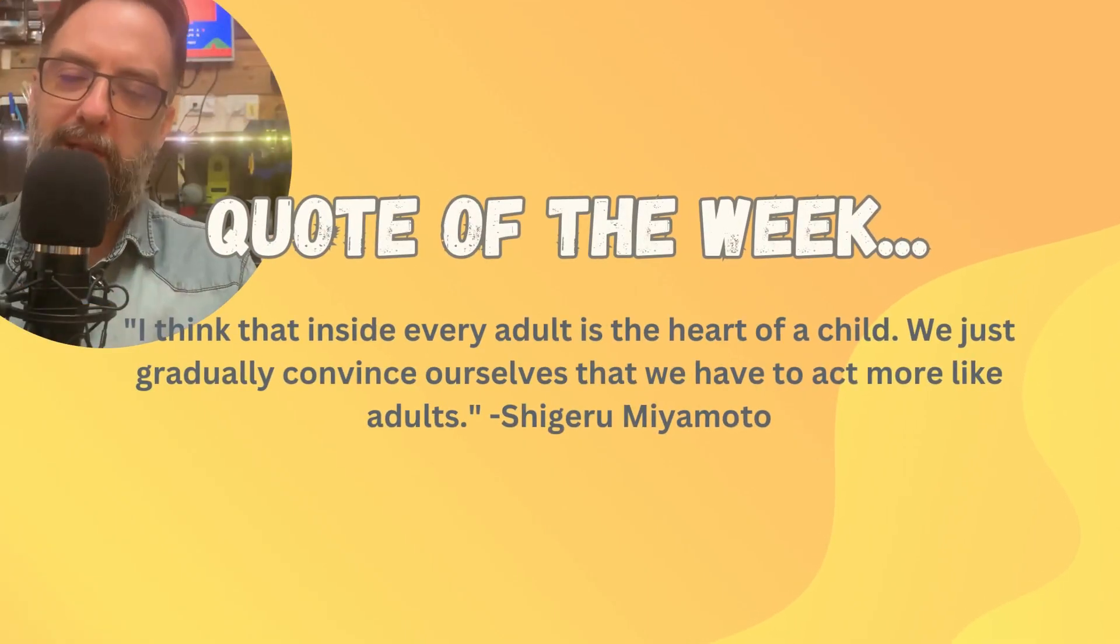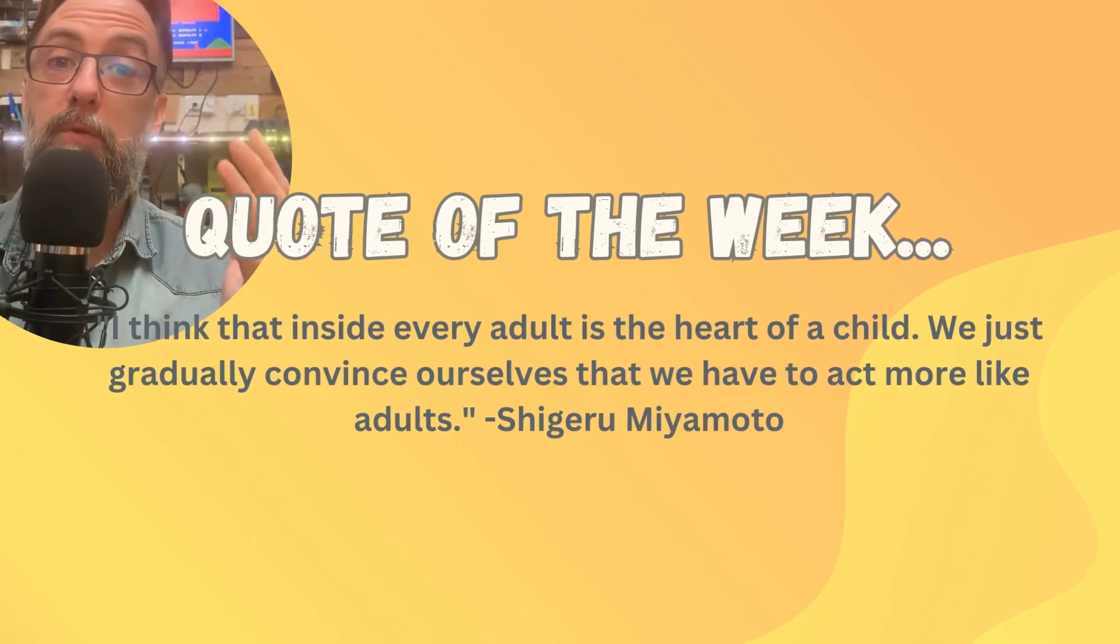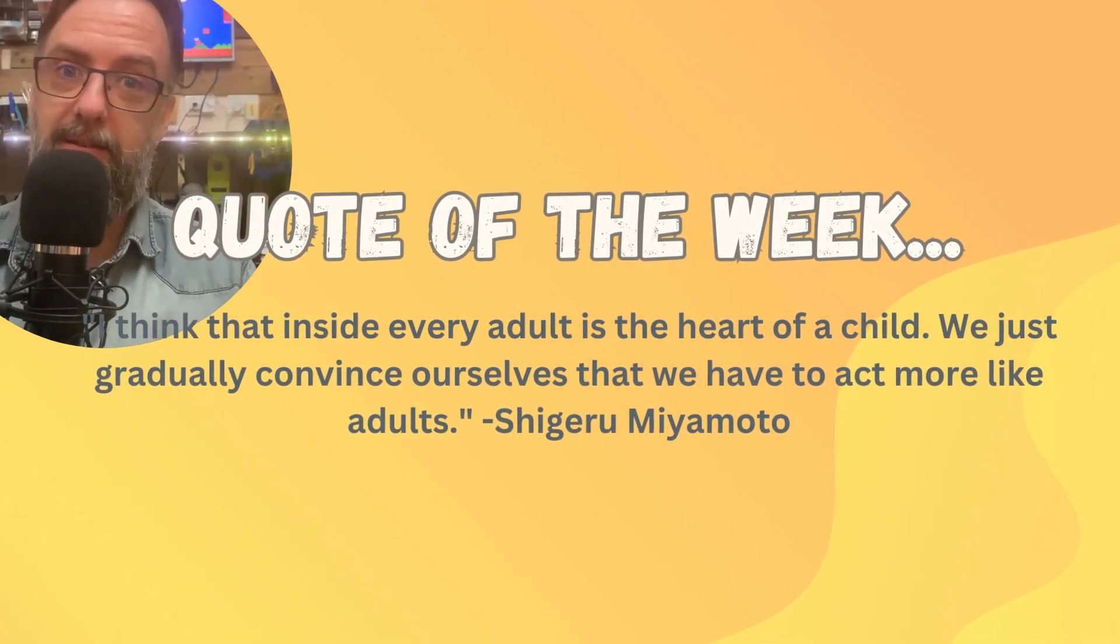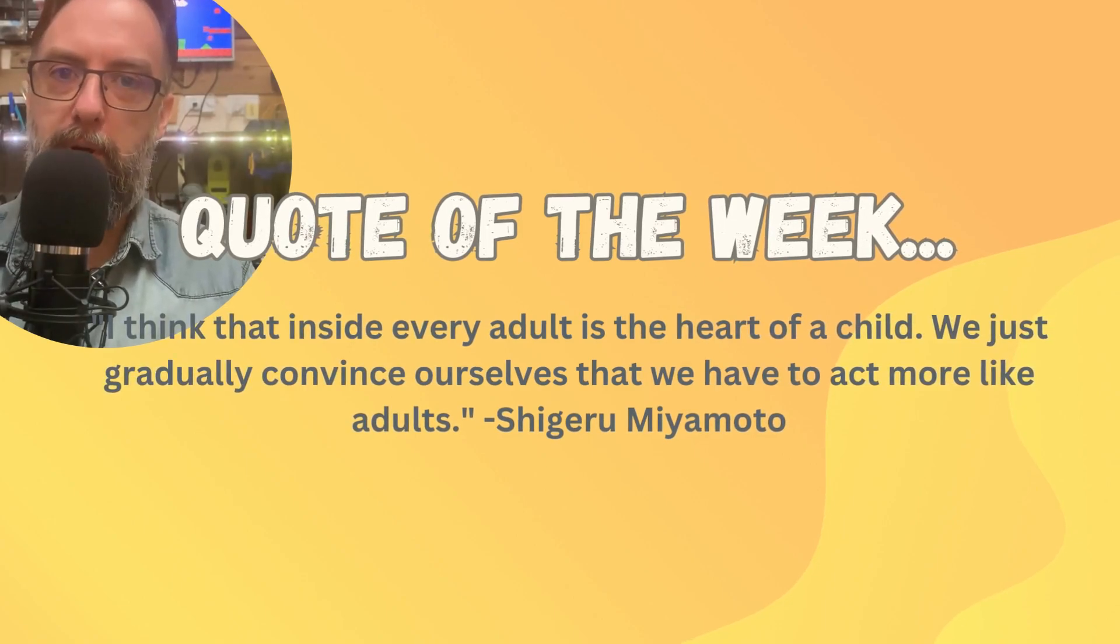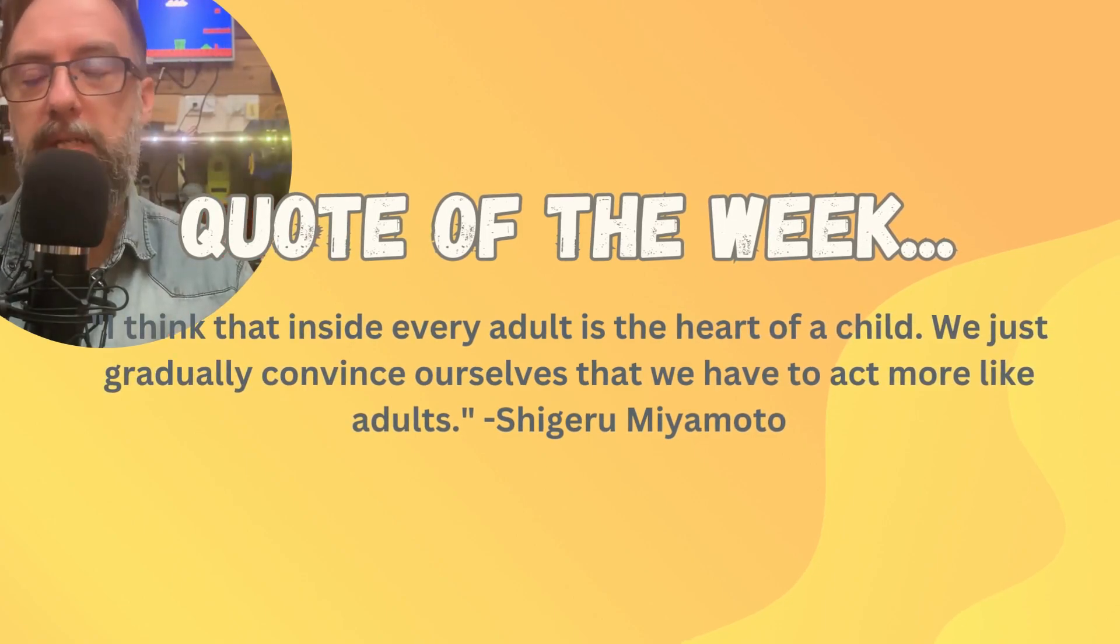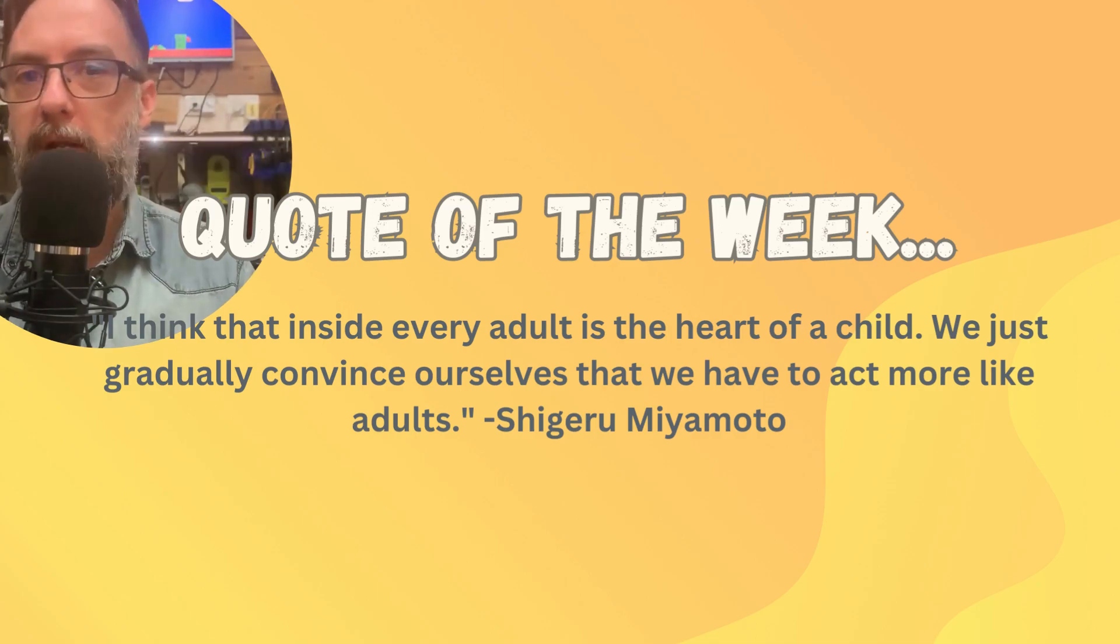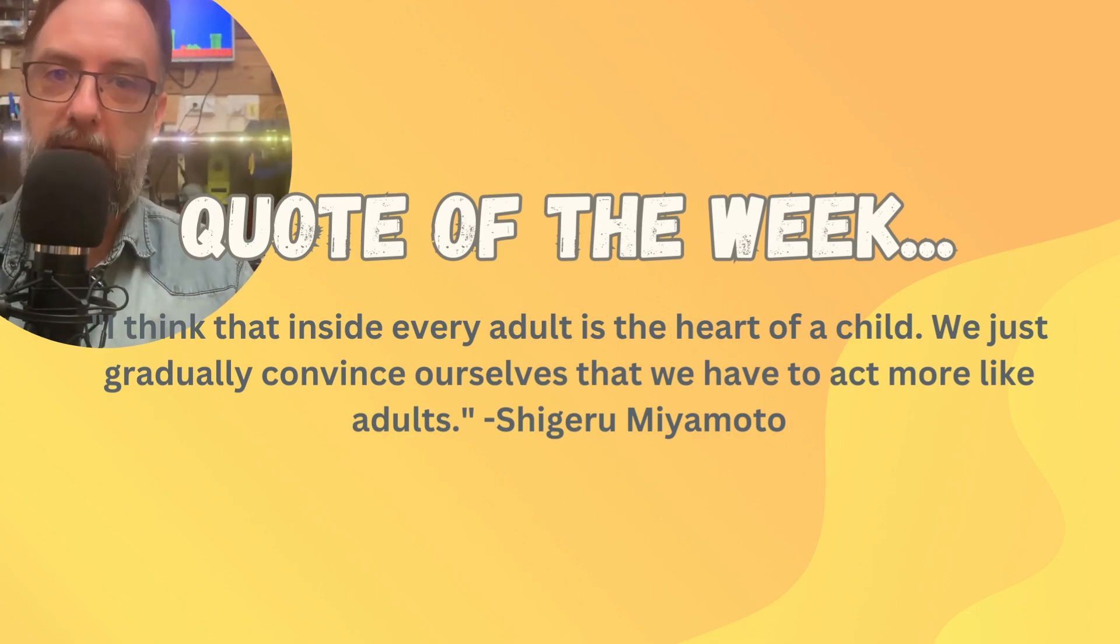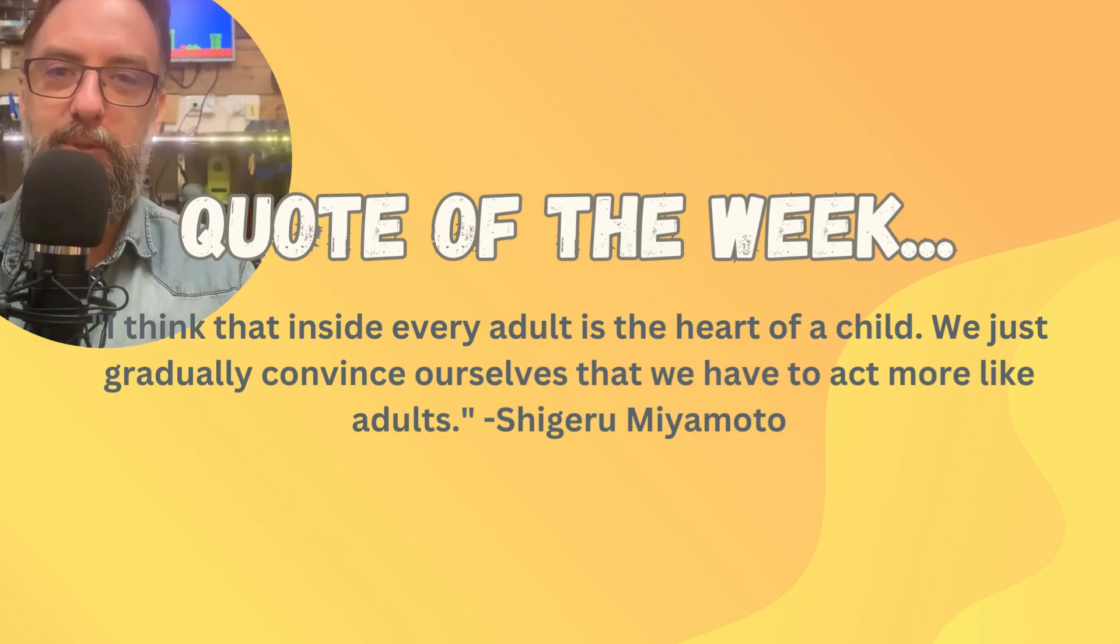The quote I want to leave you with this week is from the designer of the original Super Mario Brothers and The Legend of Zelda and many, many others, Shigeru Miyamoto. And he once said, I think that inside every adult is the heart of a child. We just gradually convince ourselves that we have to act more like adults. Thanks for watching. I'll see you next time.